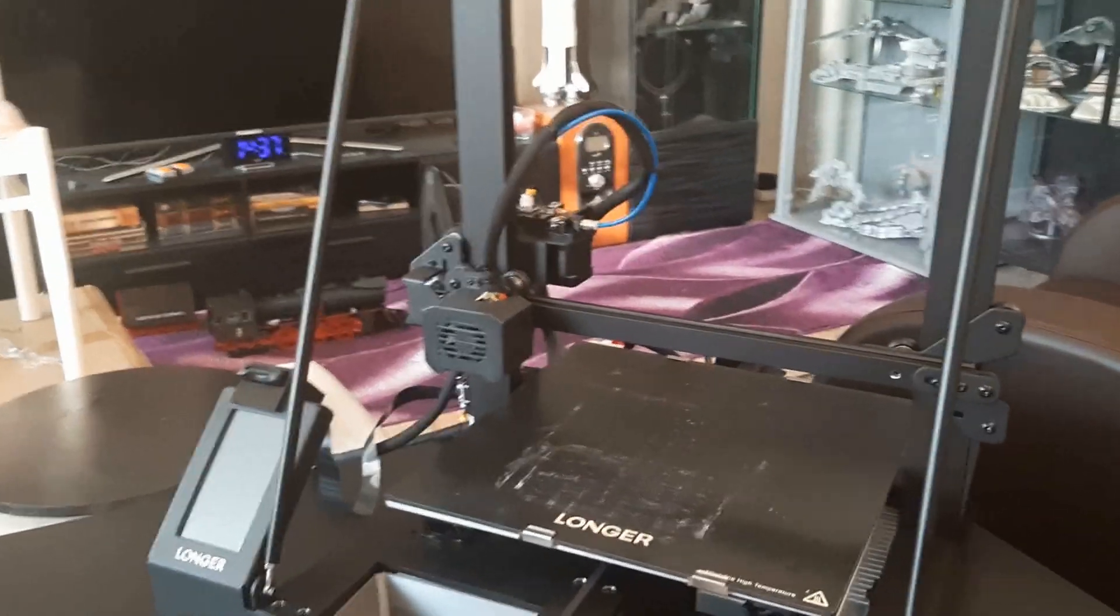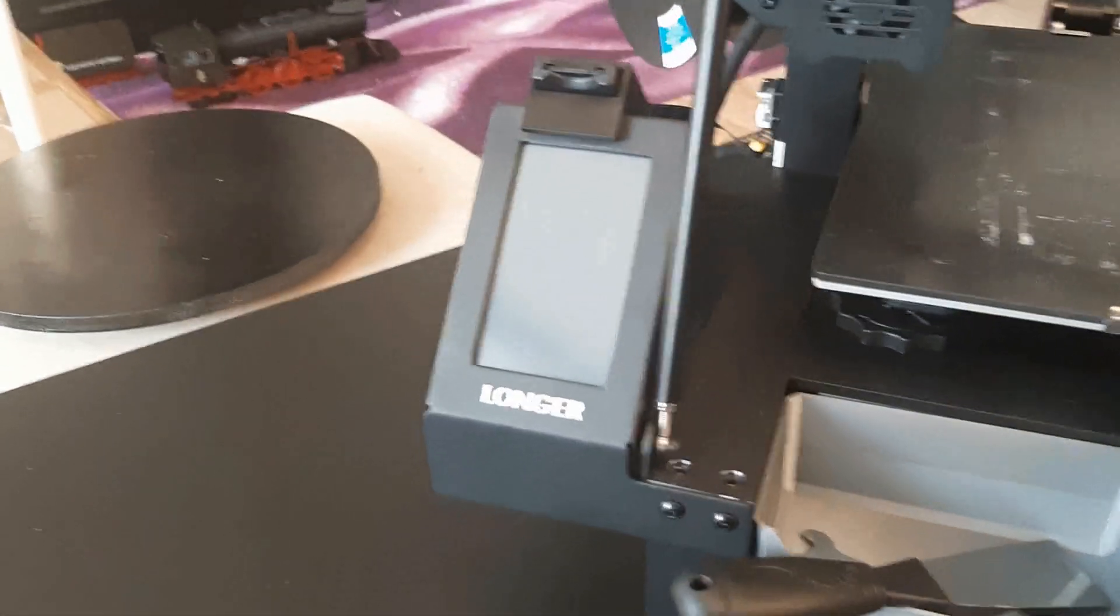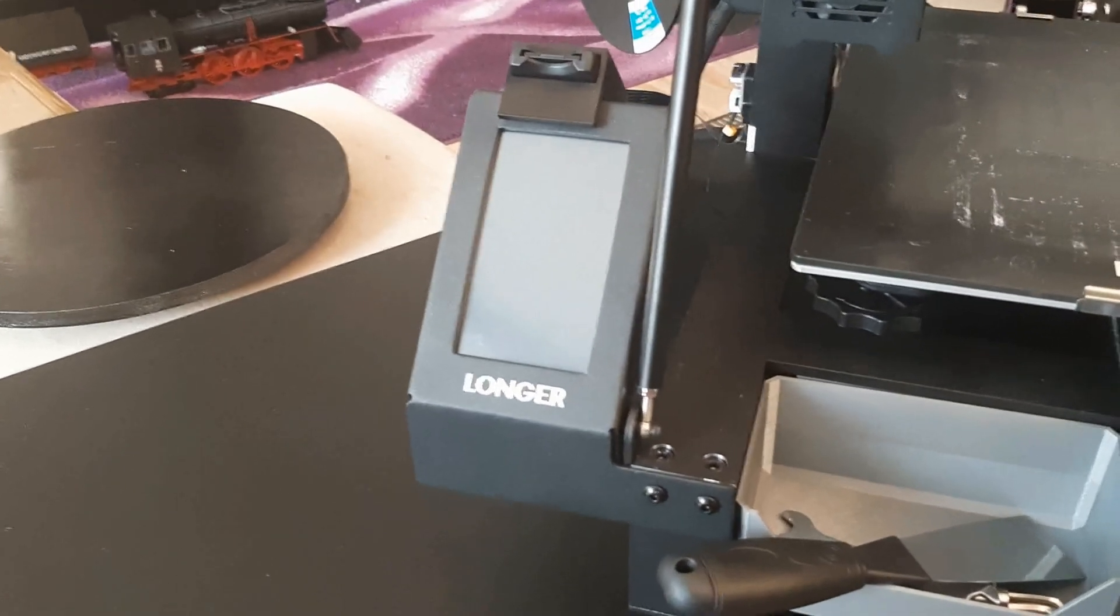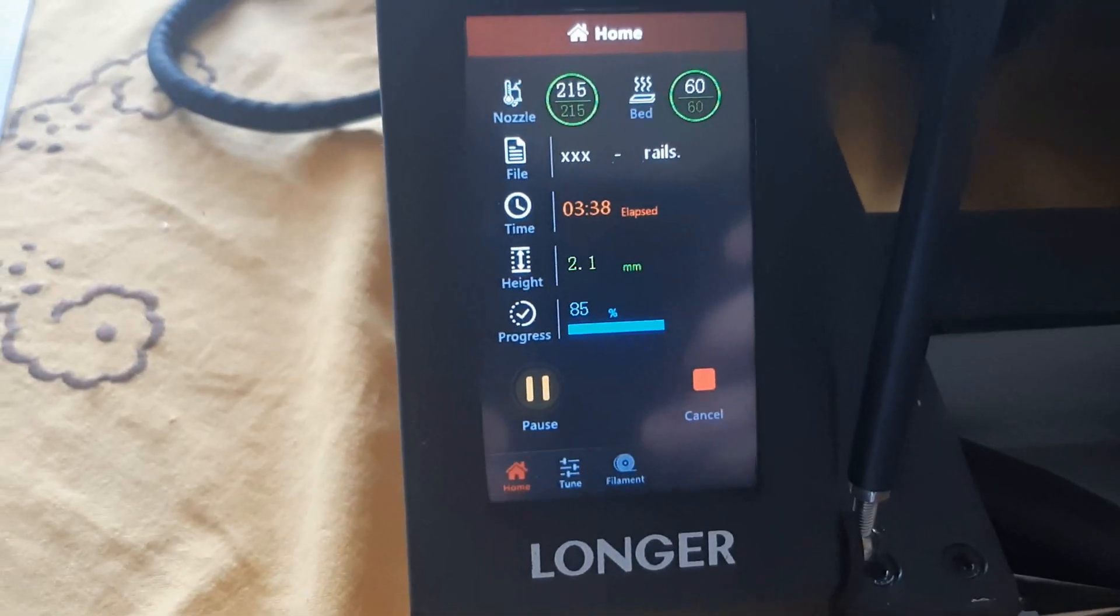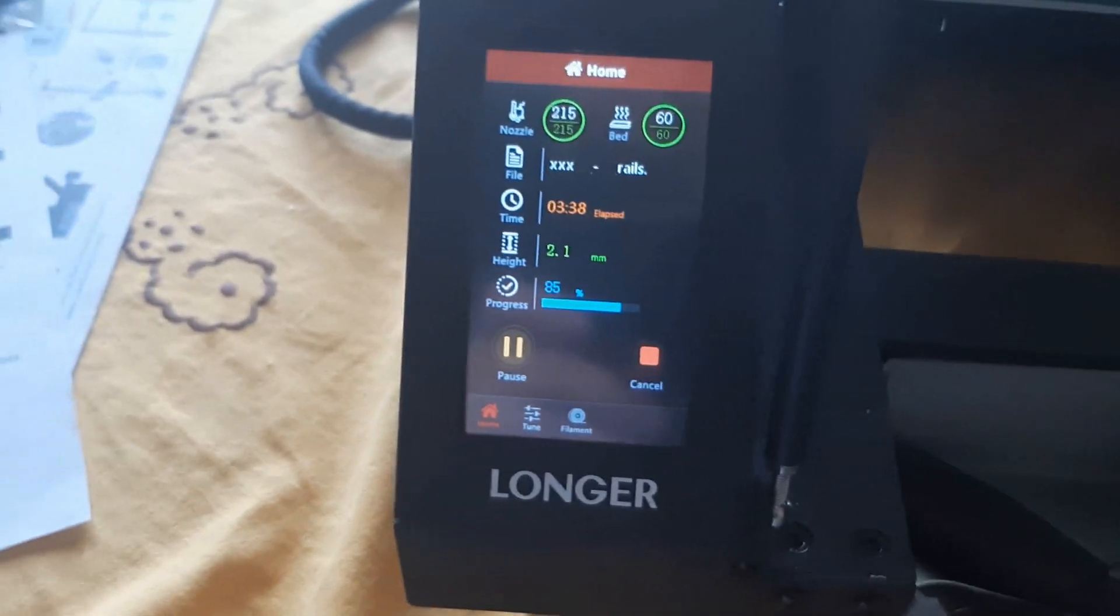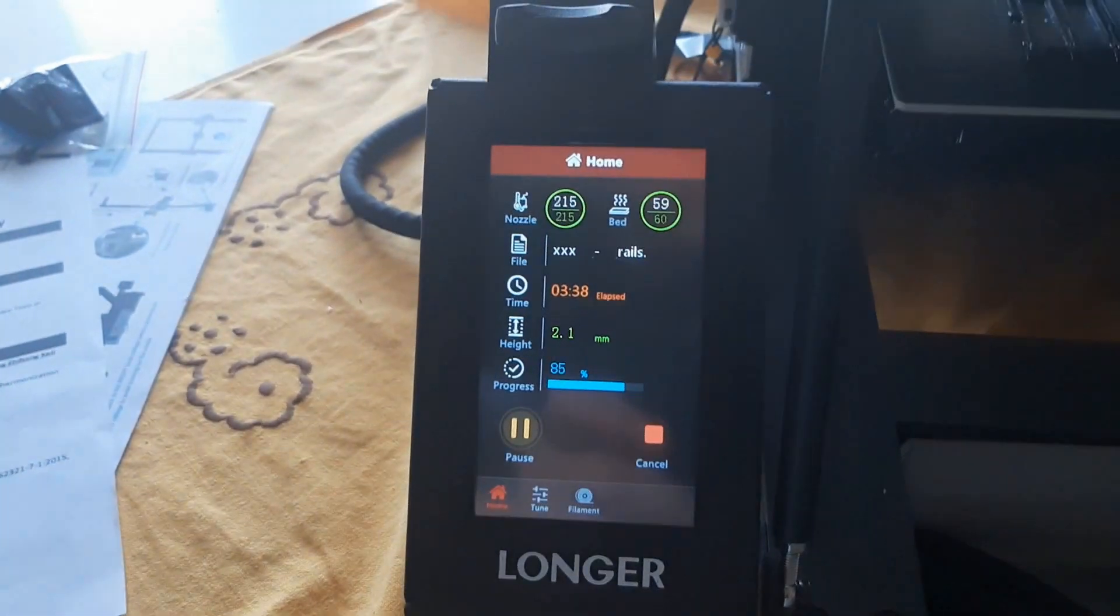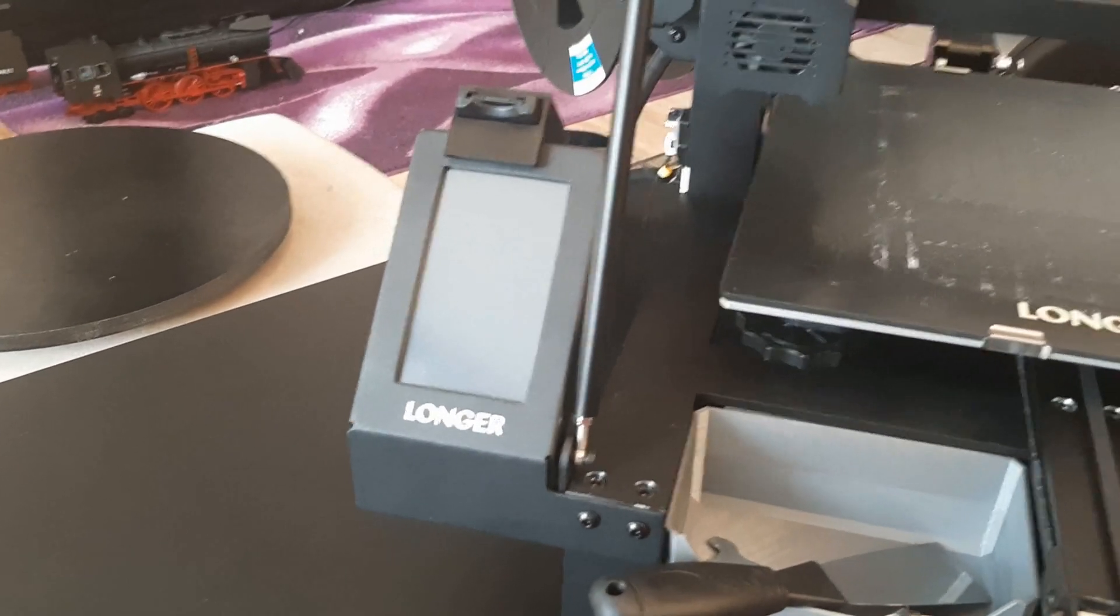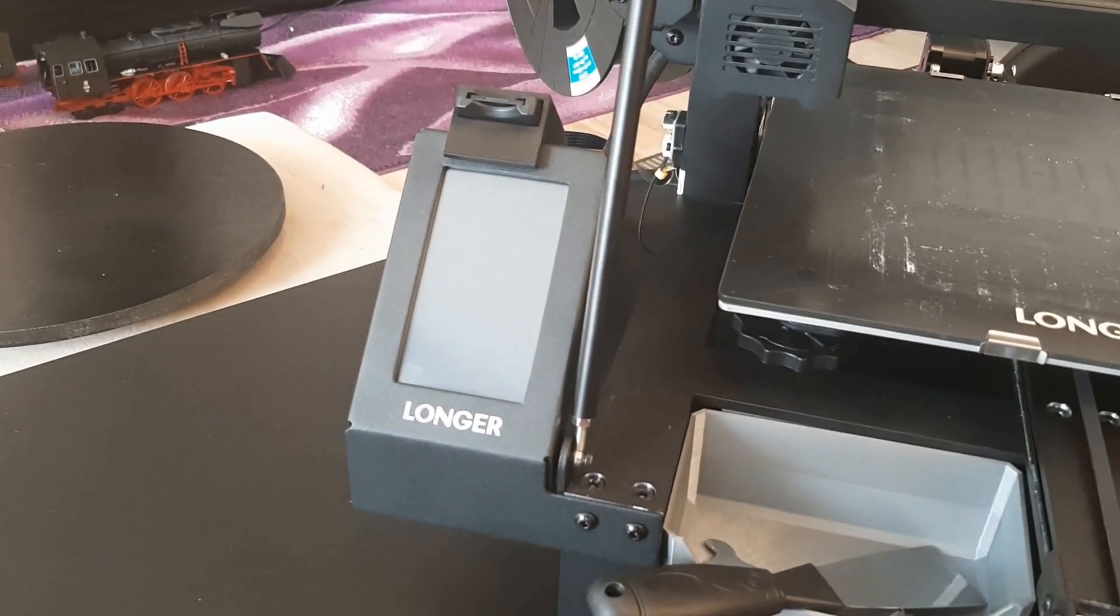Another thing this printer comes with is this nice LCD touch screen. It's colored and easily operable. I'm kind of okay with it, it's easy to use.